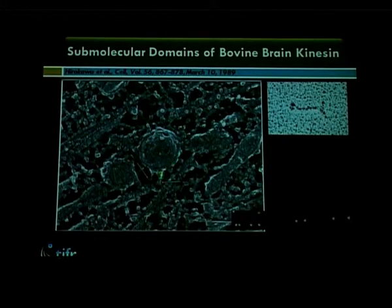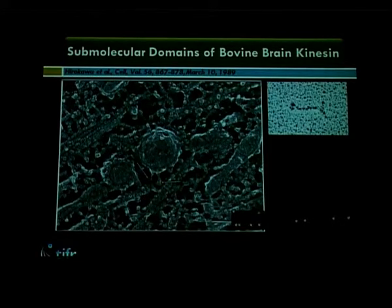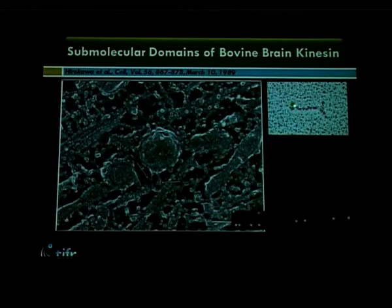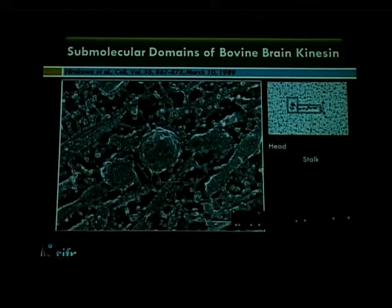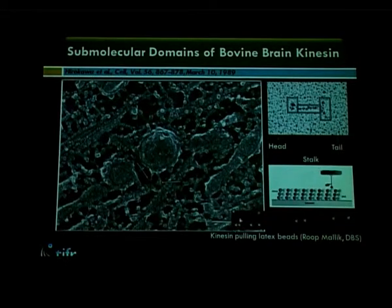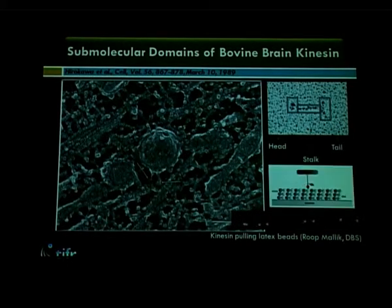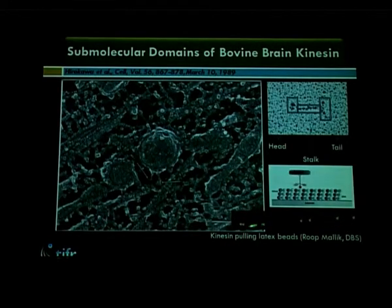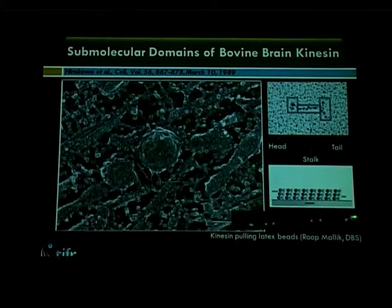The first clue for motor-mediated vesicular transport came from electron micrograph images showing vesicles inside axons linked to microtubule filaments through bilobed structures, which were considered to be motor proteins. When these proteins were purified, they turned out to be mechanochemical ATPases with head domains that bind microtubule filaments, a stalk, and a globular tail domain. If you purify these motors, bind them to plastic beads, and put them on coverslips with microtubules, you can see them pulling artificial cargos in a very systematic fashion.